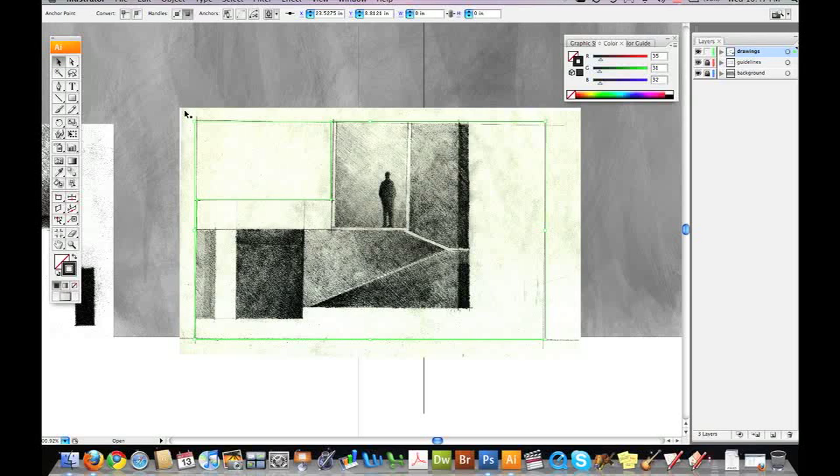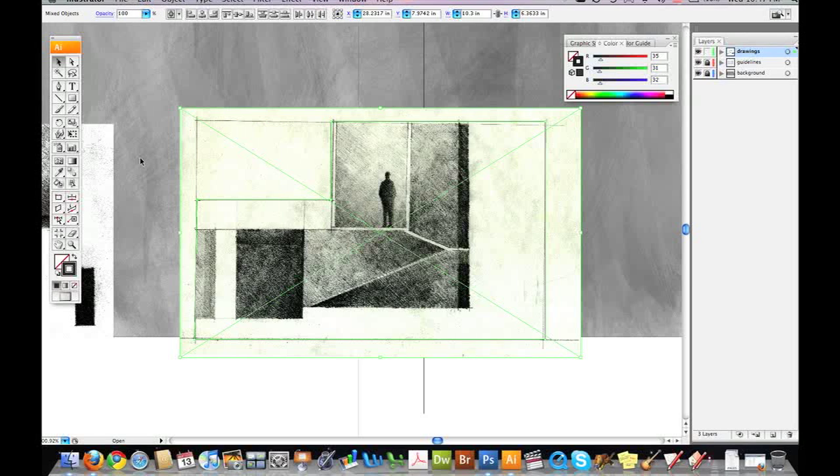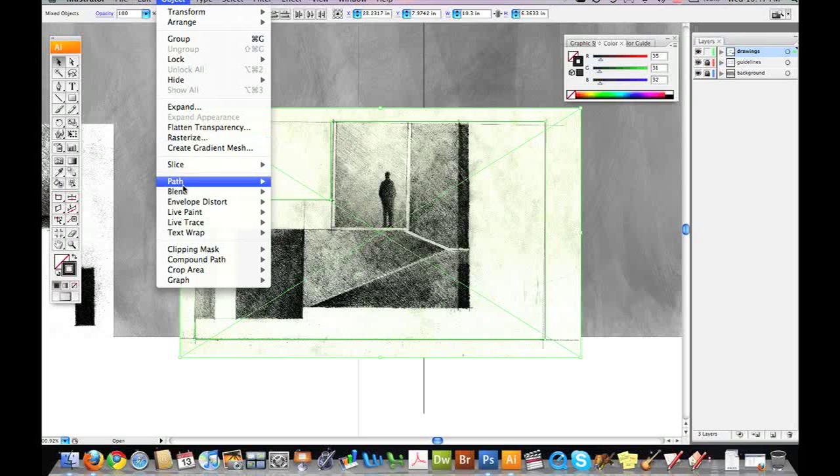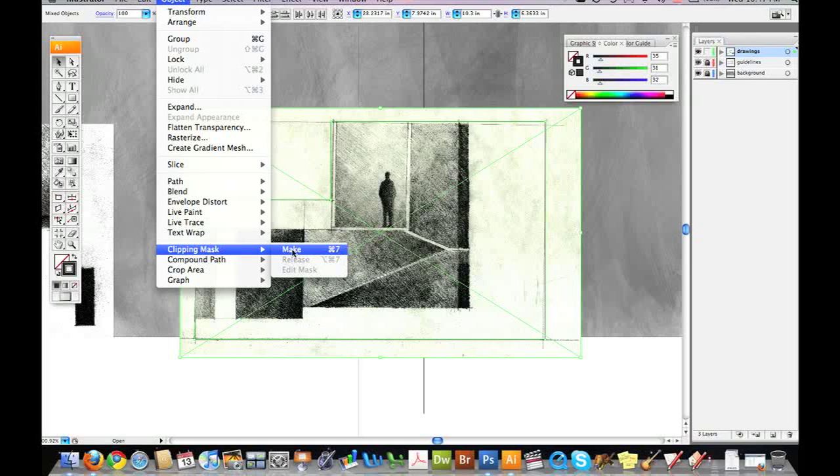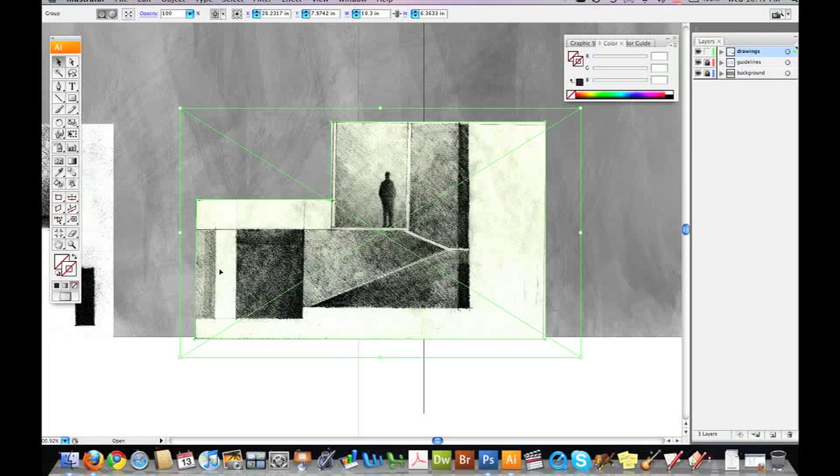Then I'm going to select, in addition to this shape, I'm going to hold my shift key, and I'm going to select my image. So now I've selected the image and I've selected the shape. And I'm going to go to Object, Clipping Mask, Make, where the shortcut is Apple 7. And that is going to make a clipping mask of the object that I've created.